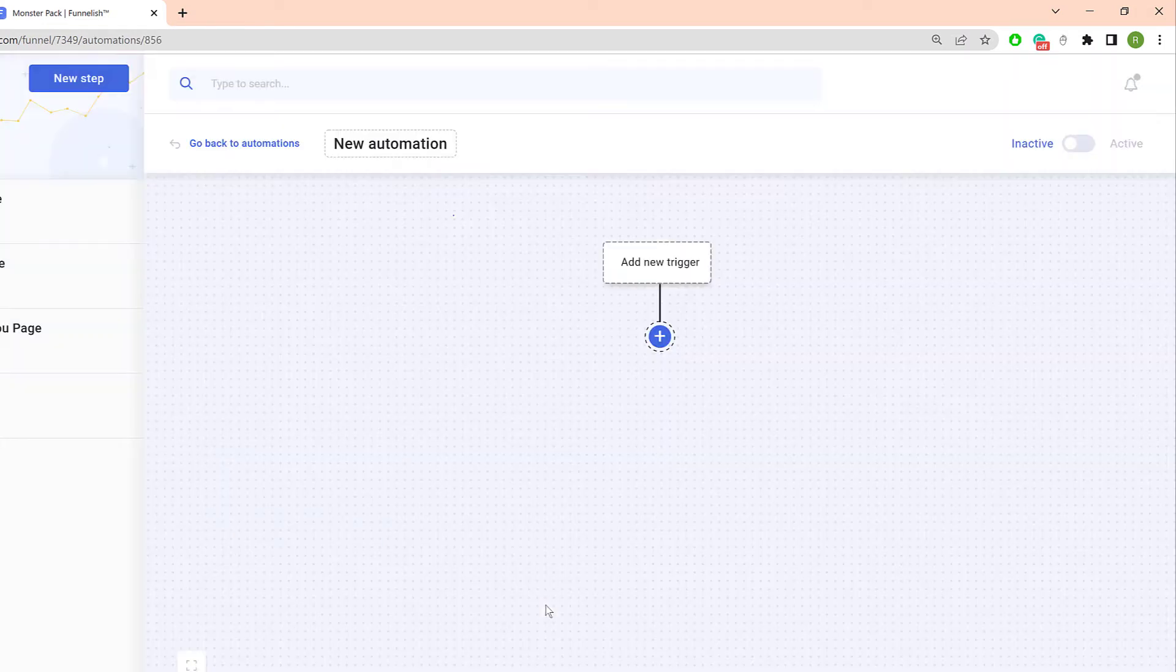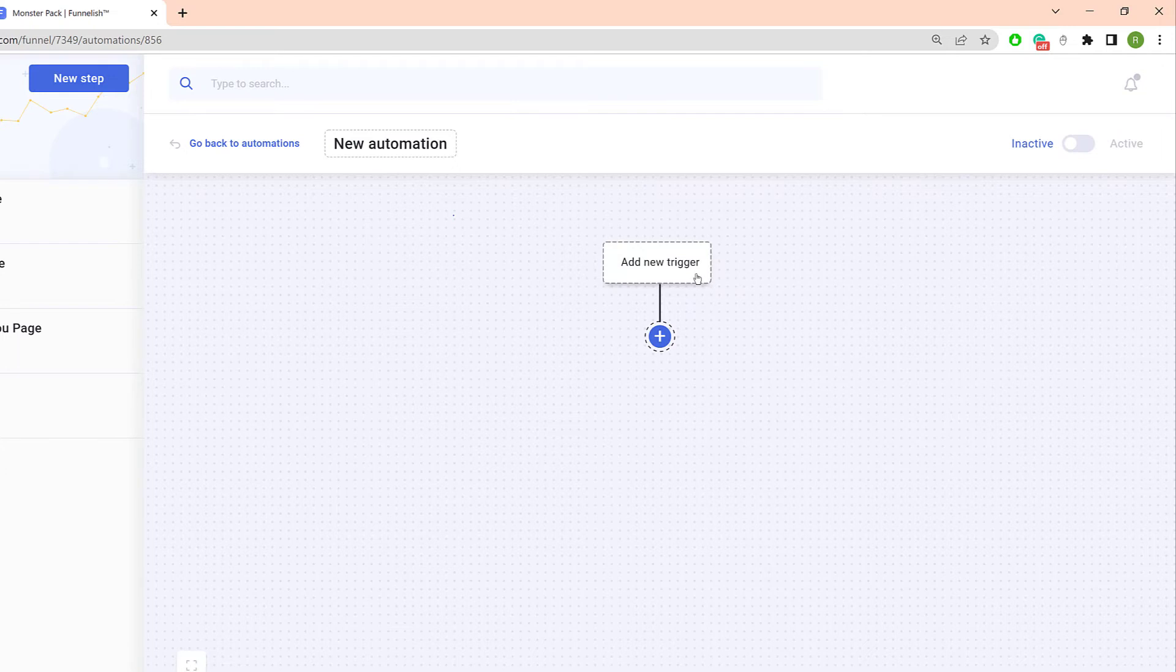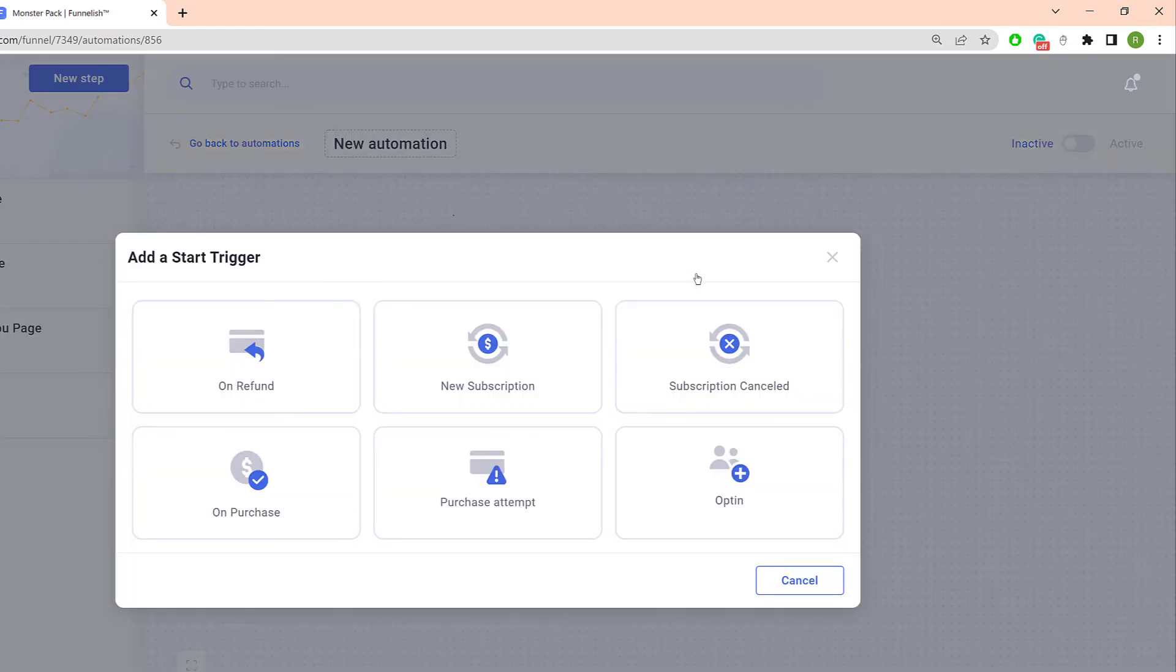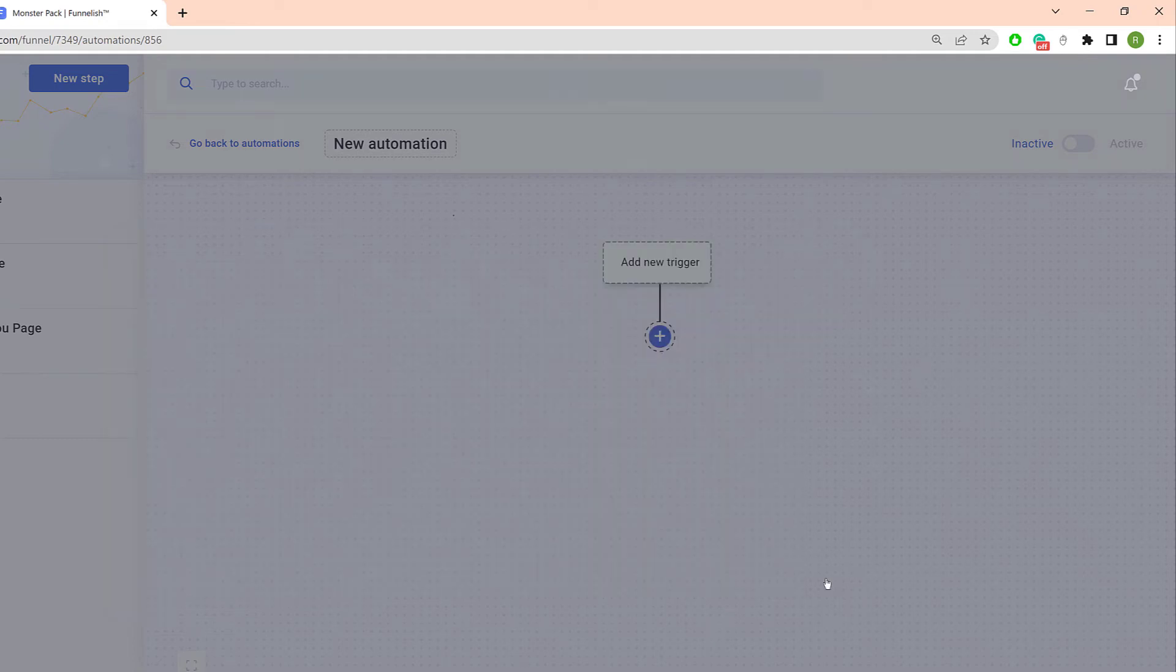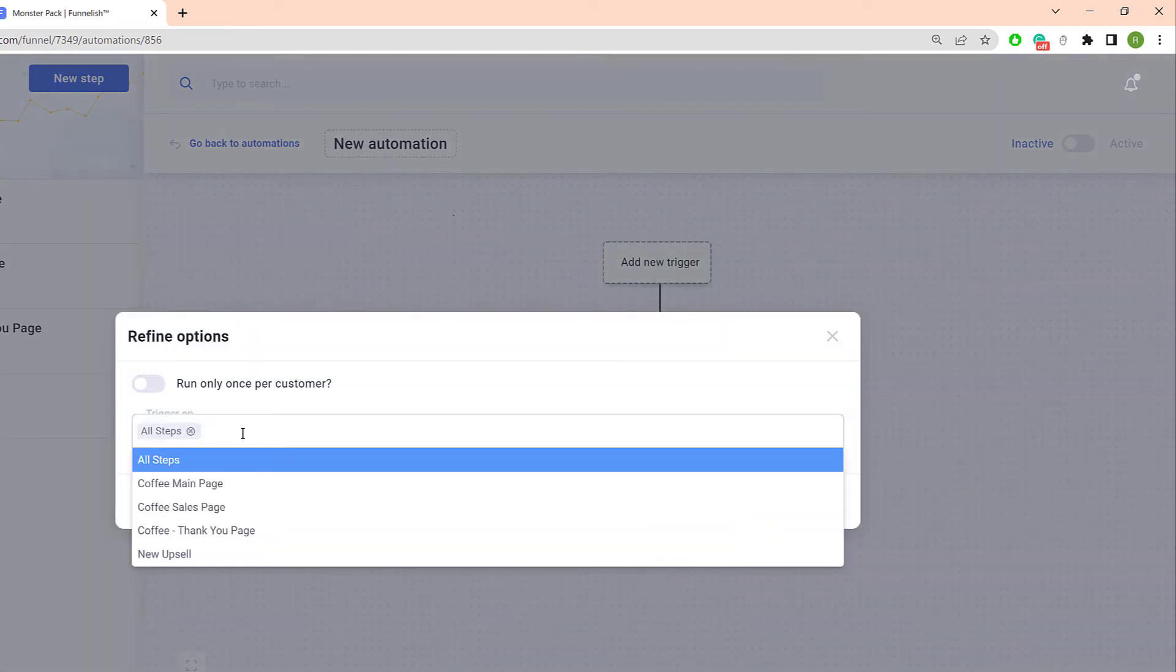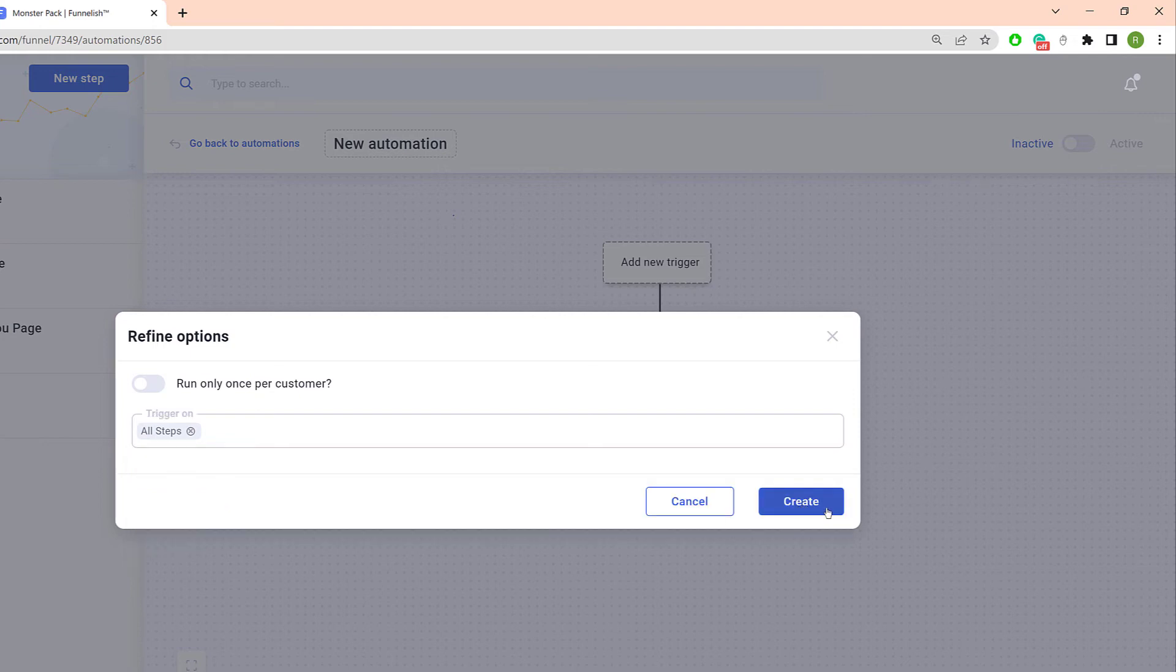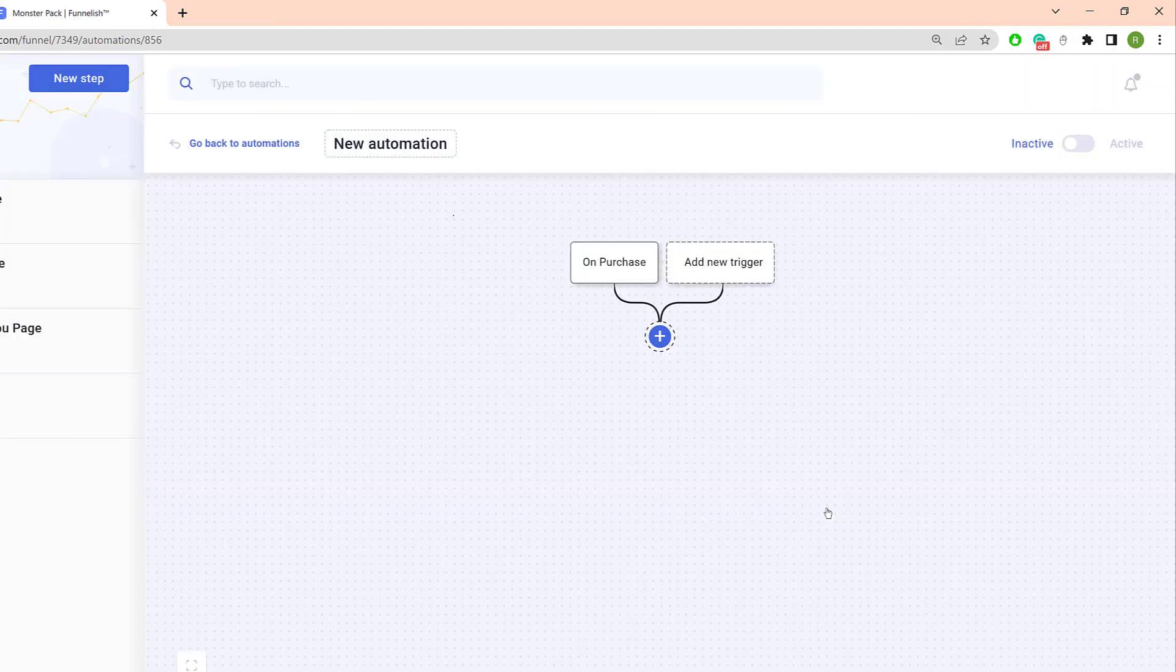On the automation canvas click add new trigger and select an event. In this example we choose on purchase and then click create. Select one or more steps or choose all steps and then click create.